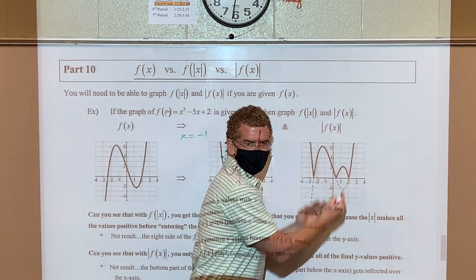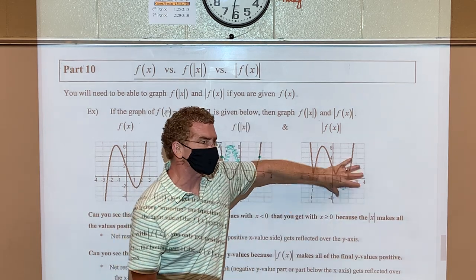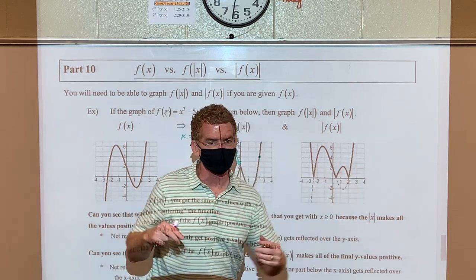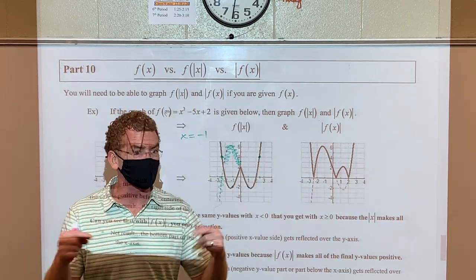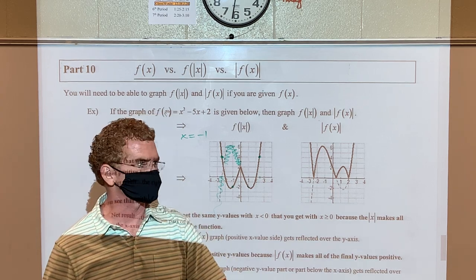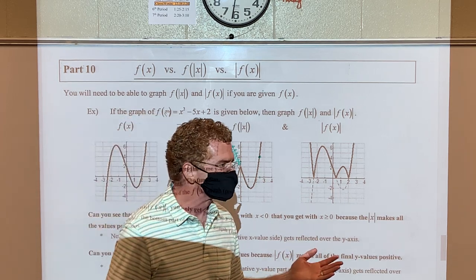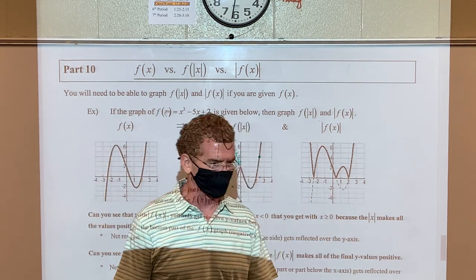You'll do a lot with velocity, speed, and acceleration in this class. Physics students will recognize this immediately — velocity has direction, speed is always positive. Taking the absolute value of a velocity curve converts it to a speed function.